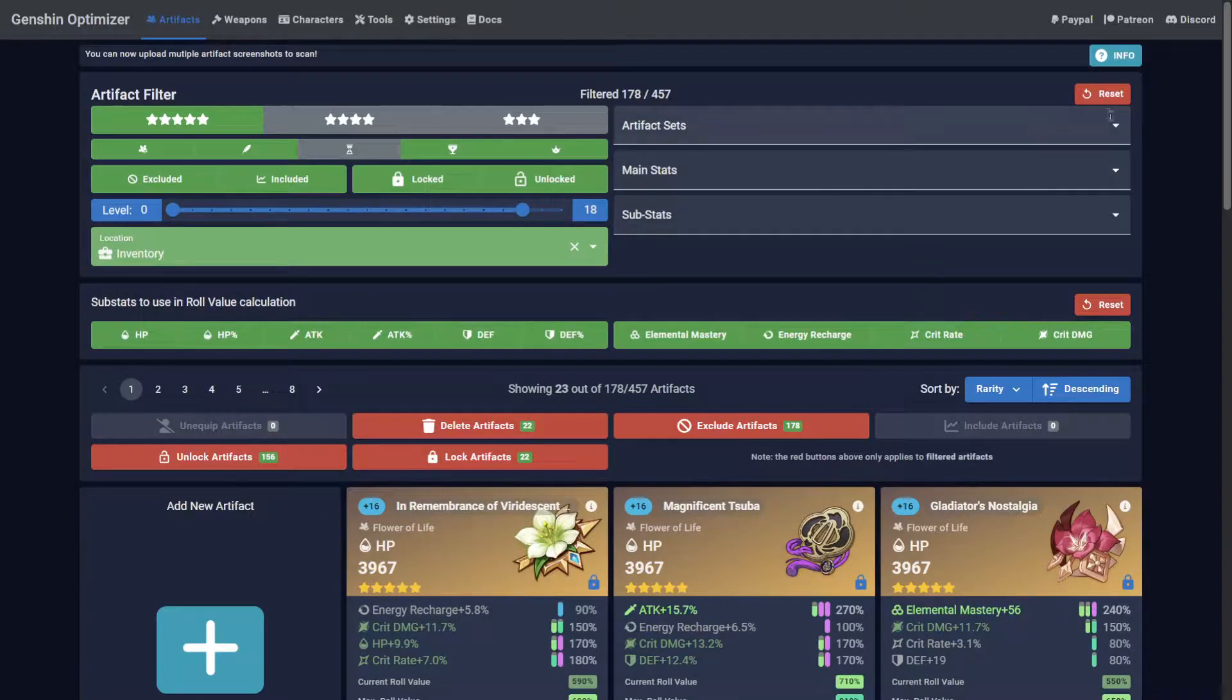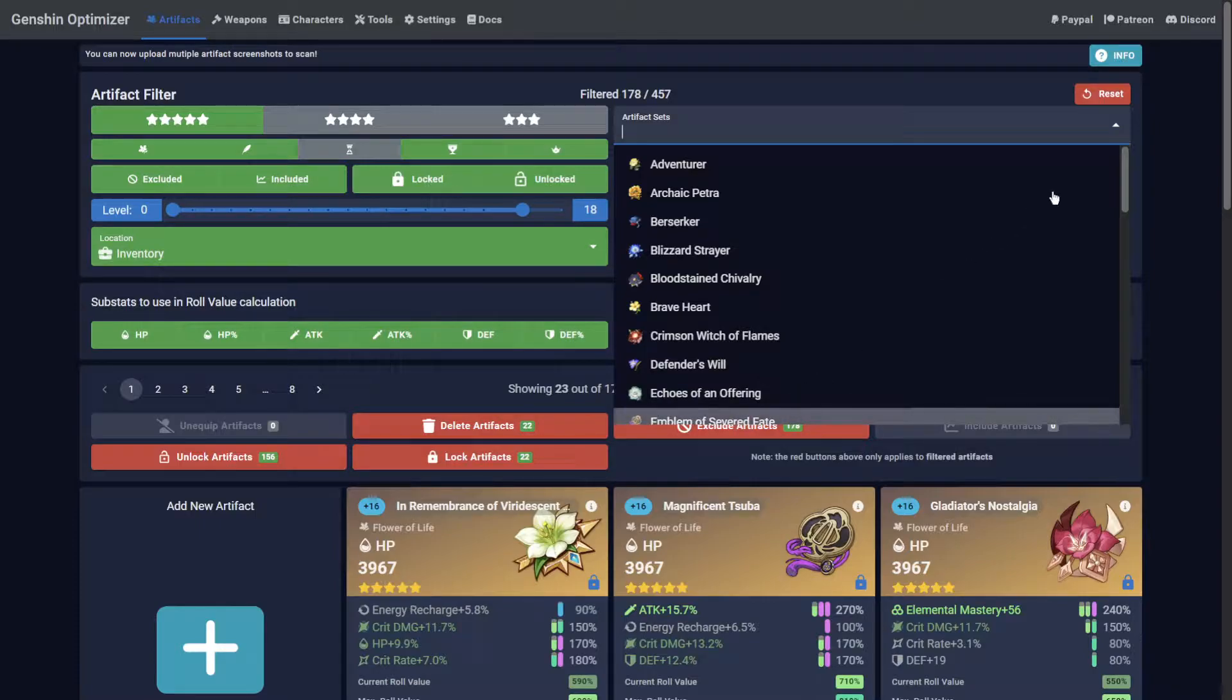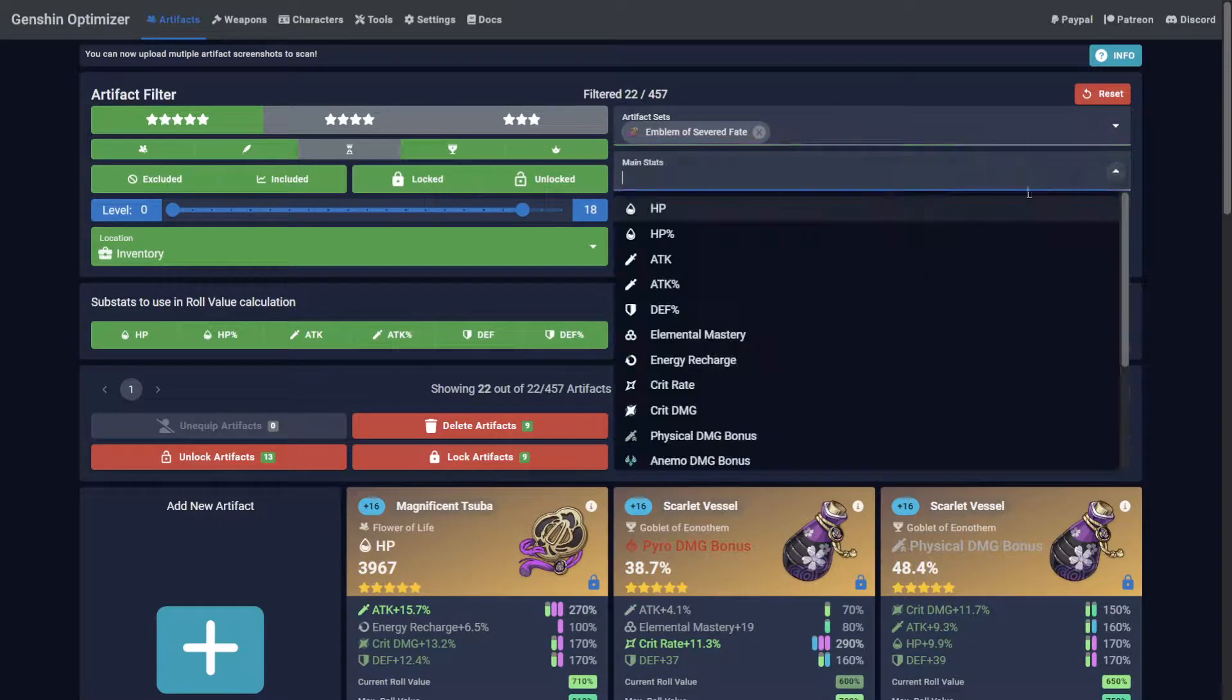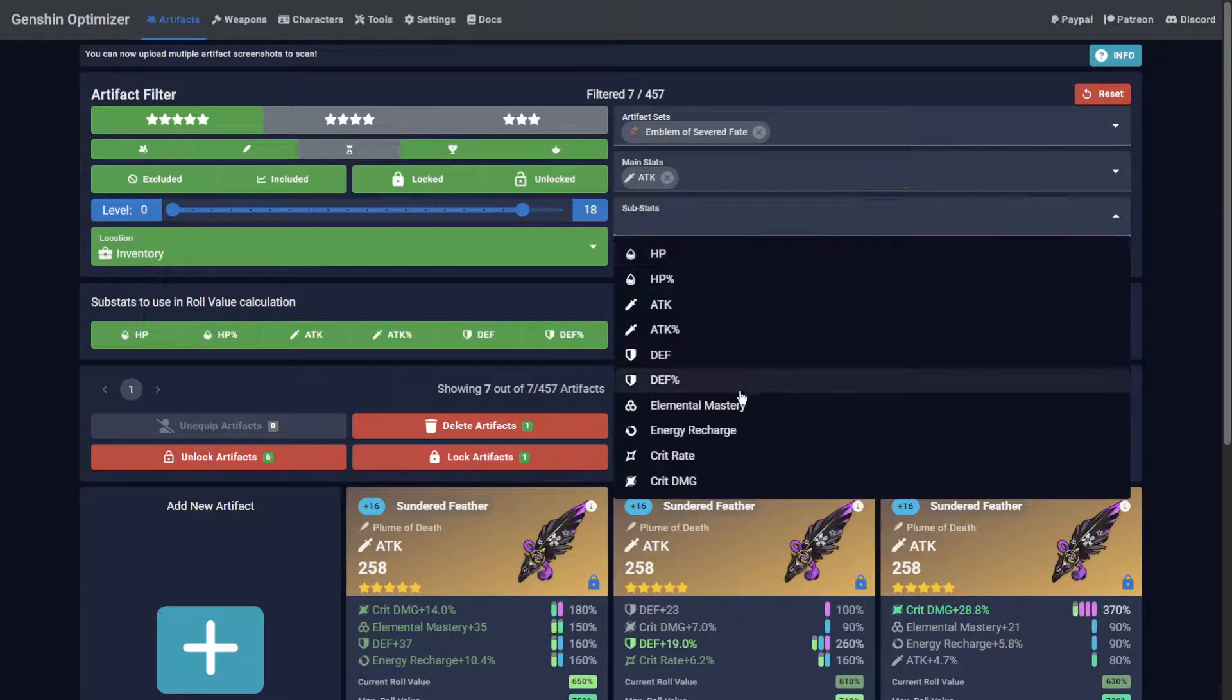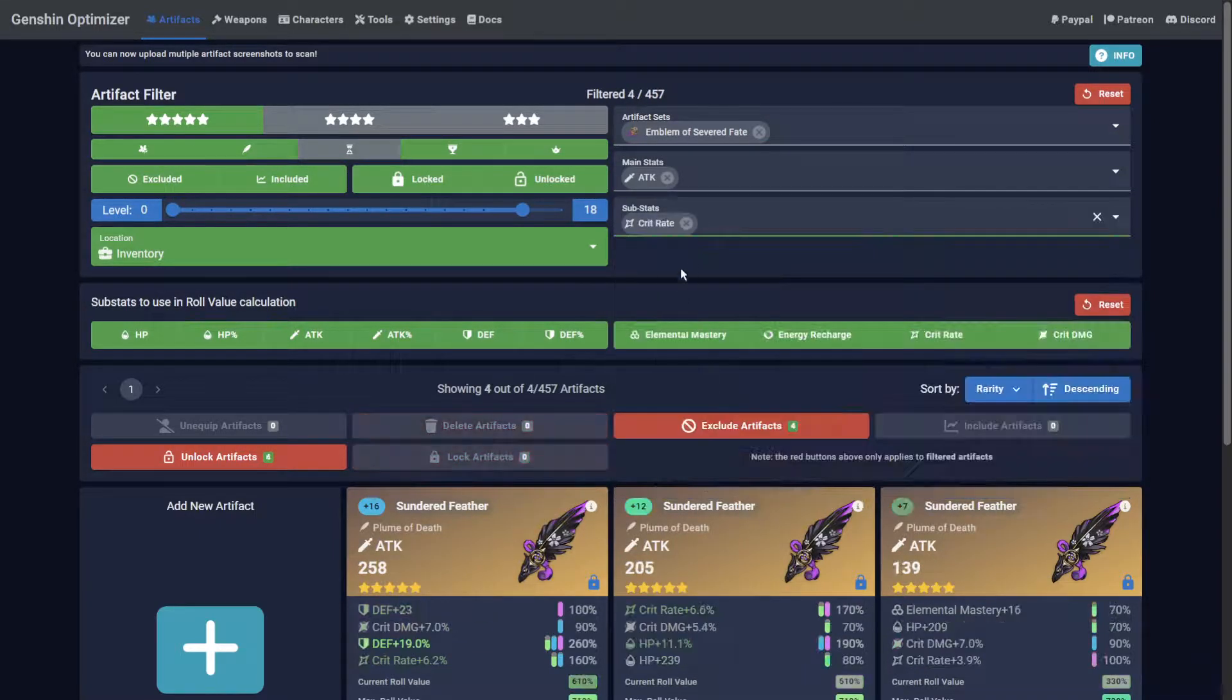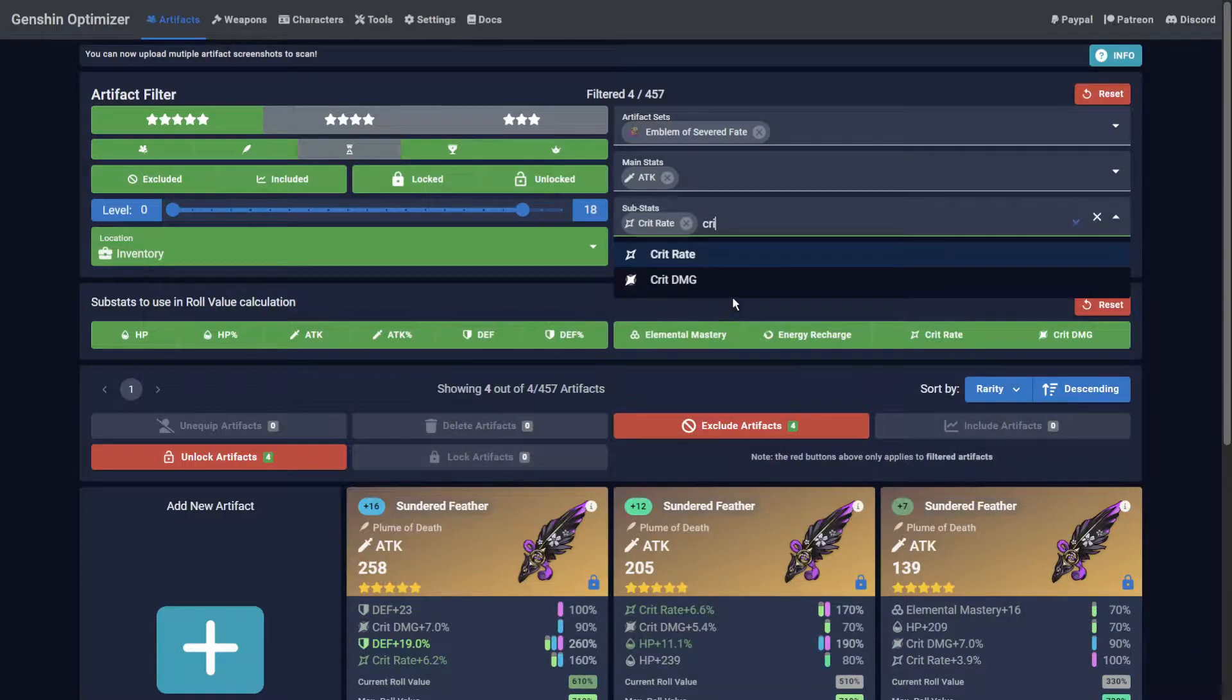You can also select artifact sets, main stats, and substats. This can be done simply by clicking, or typing in the selection box if you'd prefer.